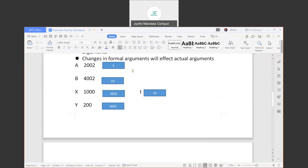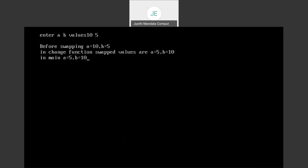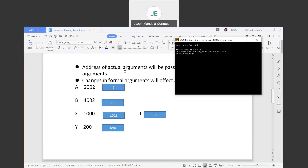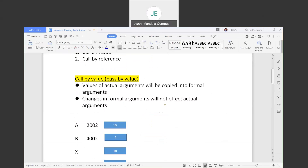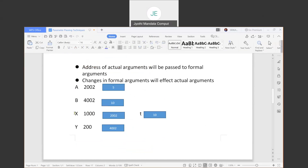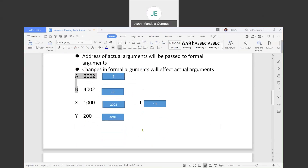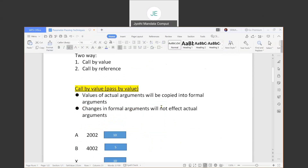In our program output, both before and after swapping you can observe that the values are swapped in the change function and also retained in the main function. So the key point: in call by reference, changes in the formal arguments will affect the actual arguments, because we are working with addresses. In call by value, changes affect only the formal arguments and do not affect the actual arguments. These are the two parameter passing techniques: call by value and call by reference.